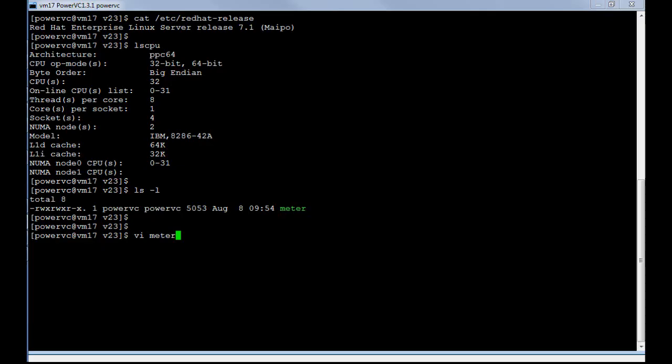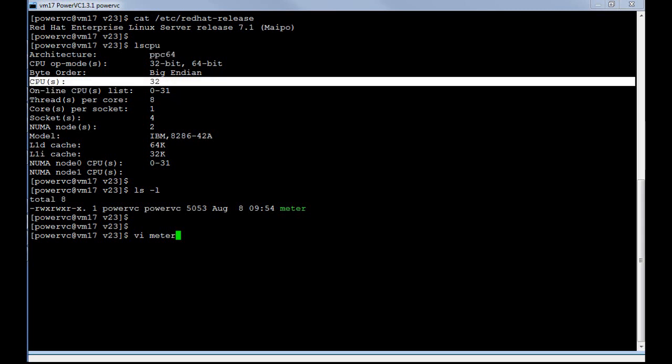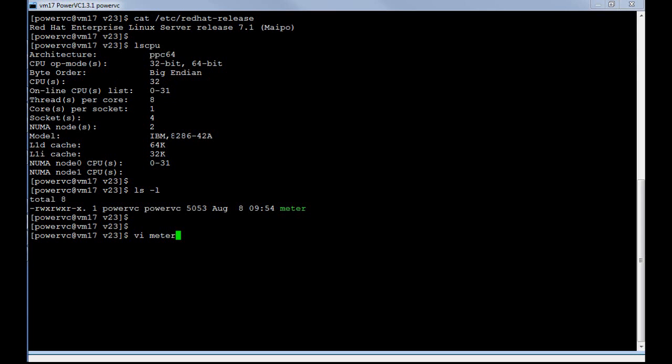We've booted the machine now that's running the PowerVC itself. It's a virtual machine running 7.1 or above. The LSCPU command gives you some nice output about what sort of processor you've got. This is a Power8 processor, big endian. It's actually four cores, SMT8, so I end up with 32 CPU core threads. And down here, this is IBM gobbledygook for an S824.